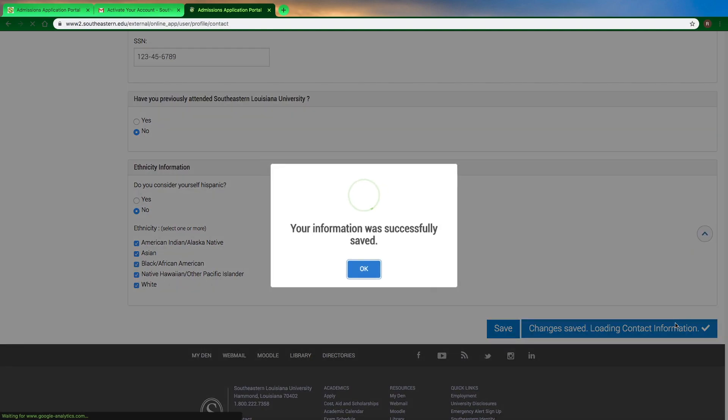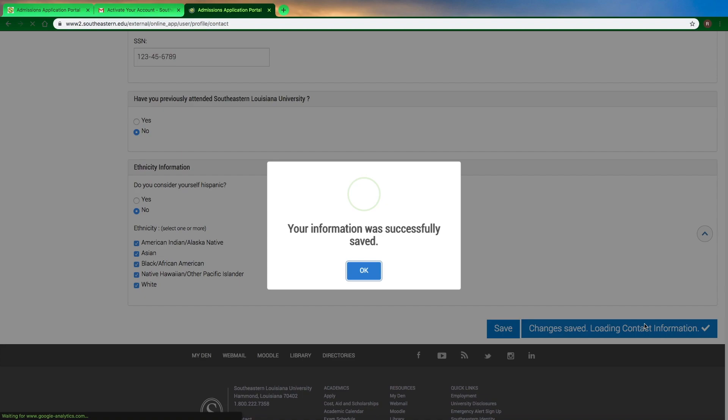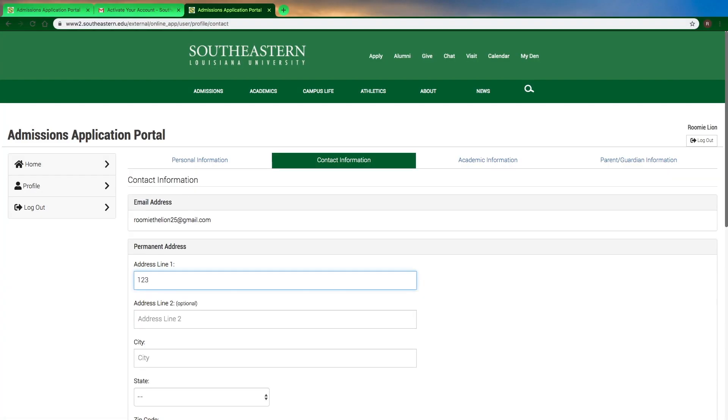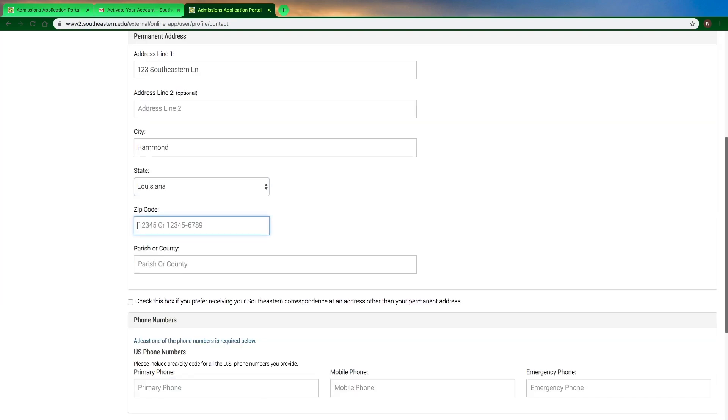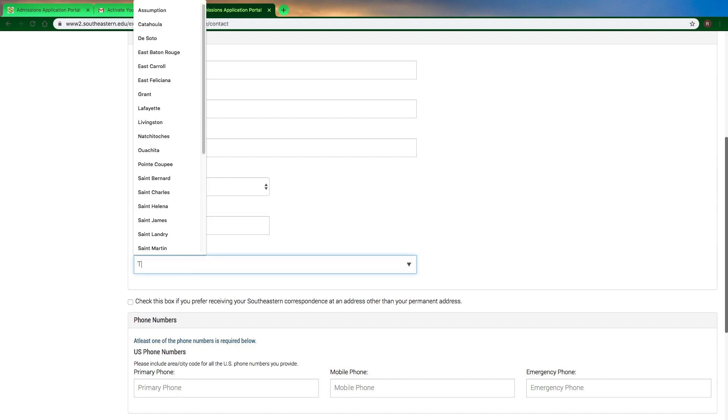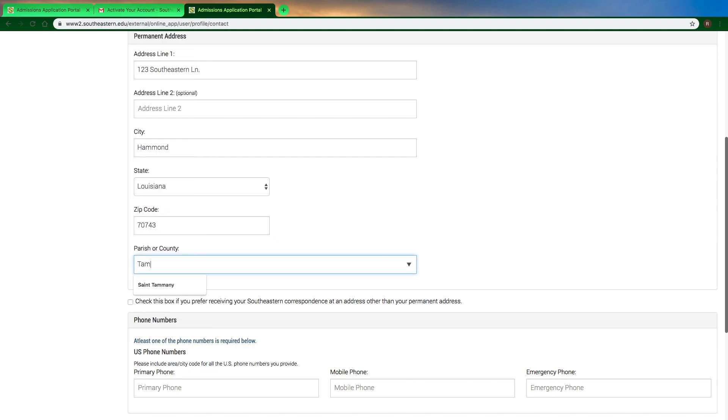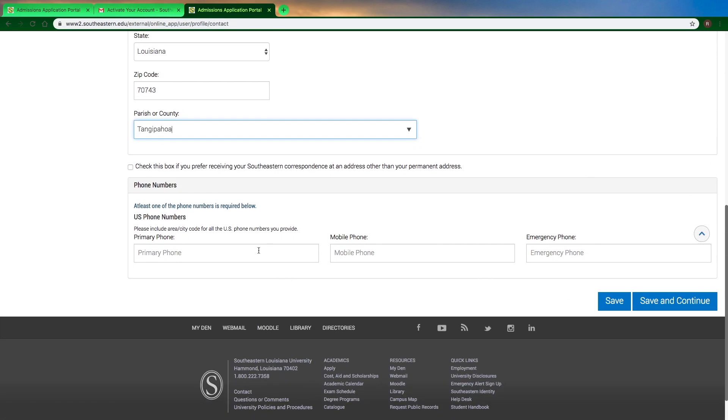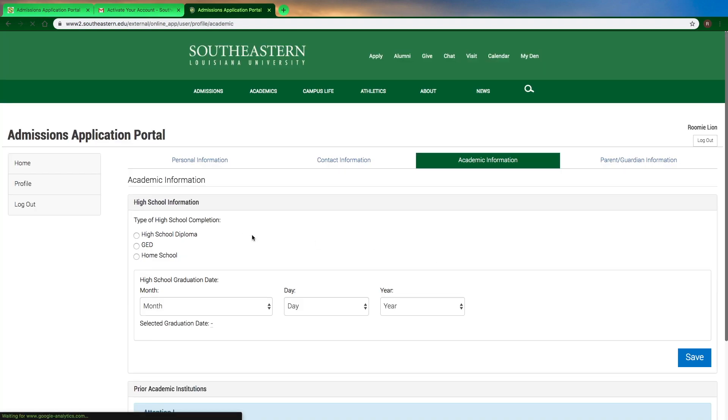You do have to make sure that for each section you click save and continue. That's the only way it will actually save and allow you to move on to the next section. Some of the options have dropdowns. We suggest using the dropdown options because sometimes if you type in the information, it won't come up the way that you're typing it. Using the dropdown ensures you're putting in the right information.